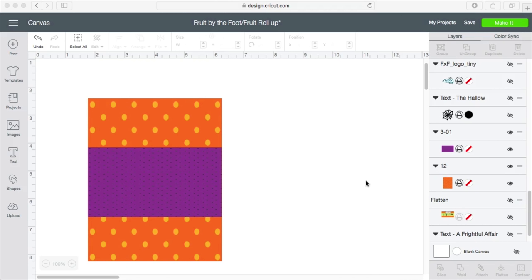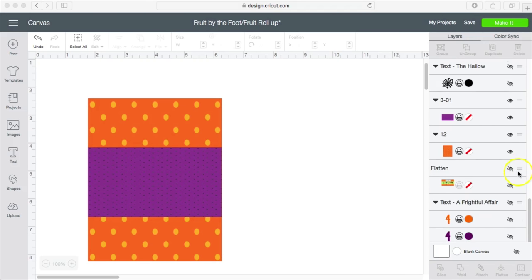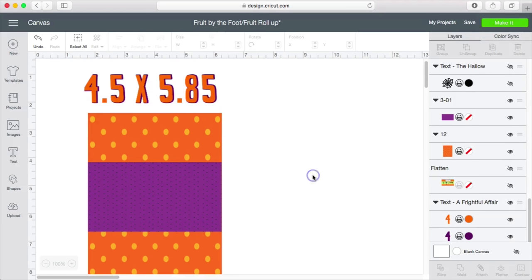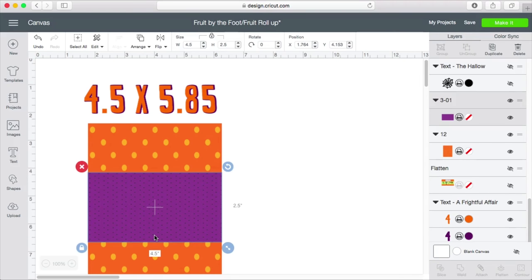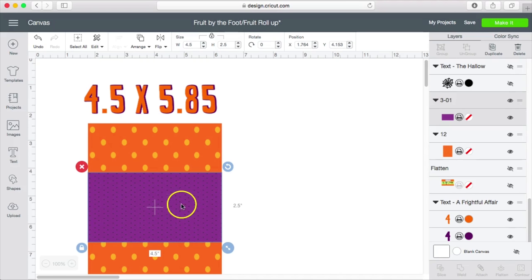It will be down in the description box if you're interested. So what I'm going to start off with now is my measurements. That is going to be 4.5 by 5.85. So another thing to know about your measurements is the front of your wrapper, which is this purple section, is going to be 2.5 by 4.5.